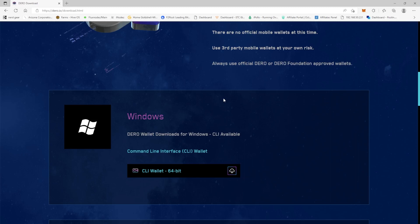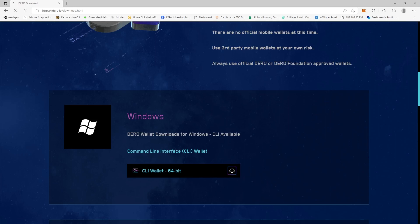So we're going to click on, if you have Windows, I'm running this on Windows. We're going to click on the CLI wallet here. I'm going to click download, open up where it is, and I always like to extract the files myself.